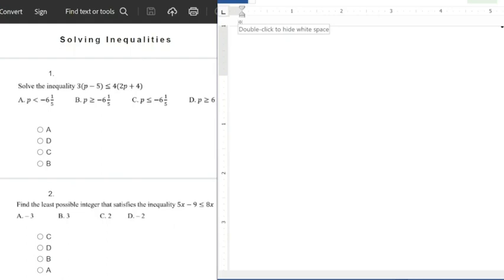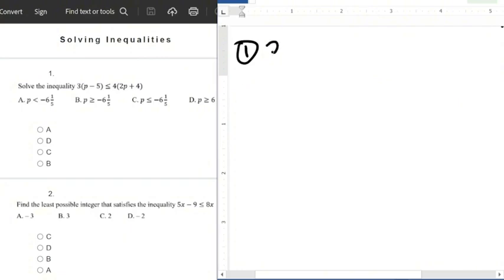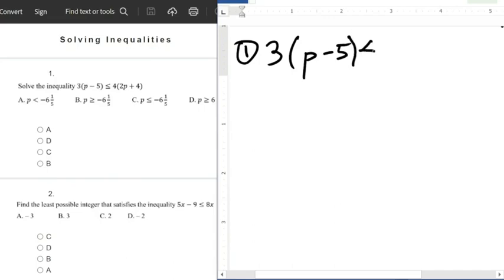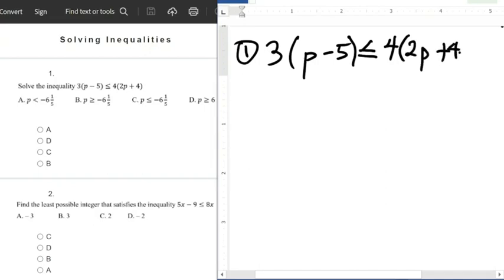The first question says: solve the inequality 3 into brackets p minus 5, close brackets, less than or equals to 4 into brackets 2p plus 4.